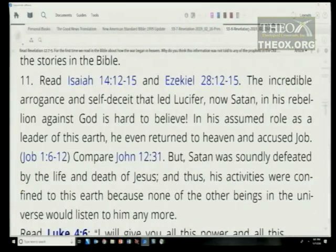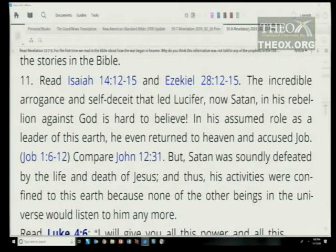And Ezekiel 28 as well. The incredible arrogance and self-deceit that led Lucifer, now Satan, in his rebellion against God is hard to believe. In his assumed role as leader of this earth, he even returned to heaven and accused Job (Job 1:6-12; compare John 12:31).